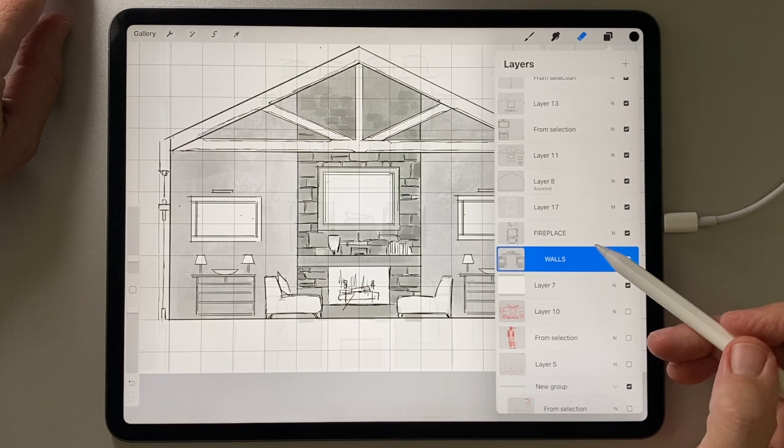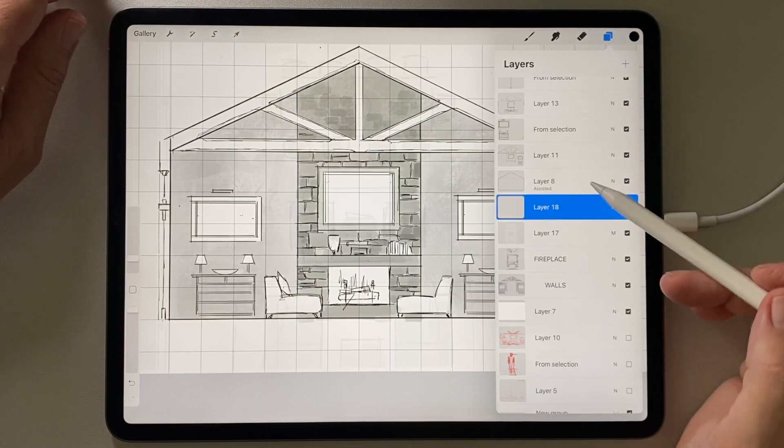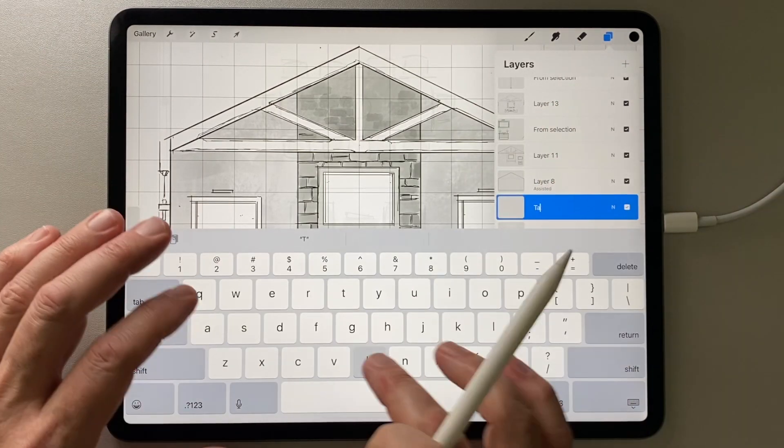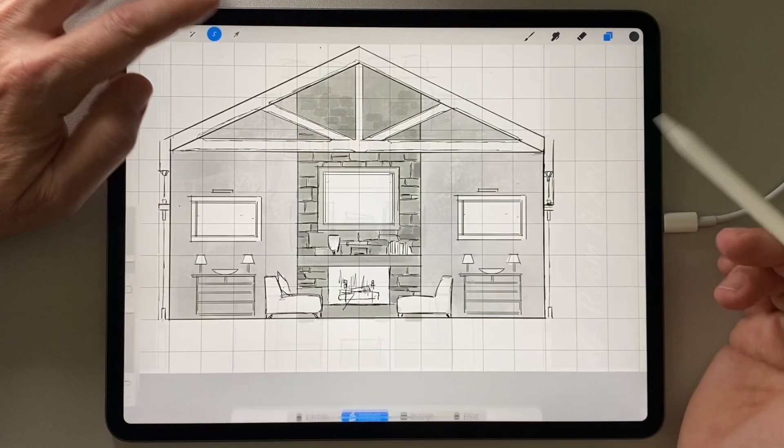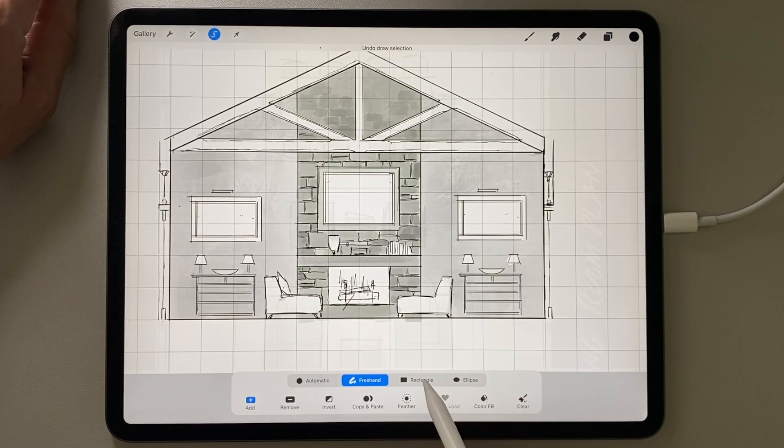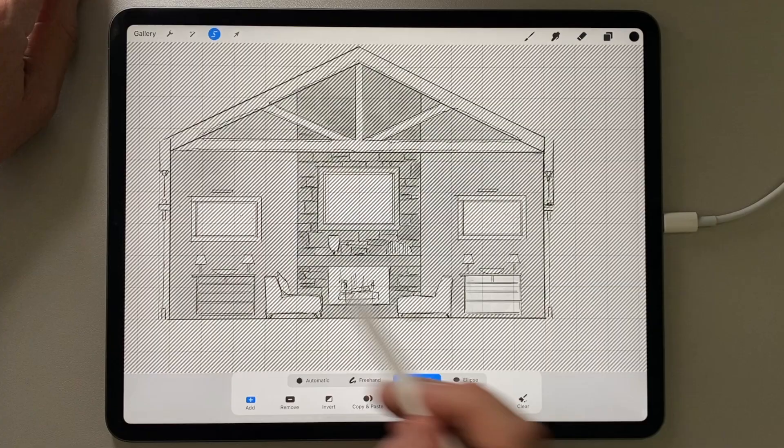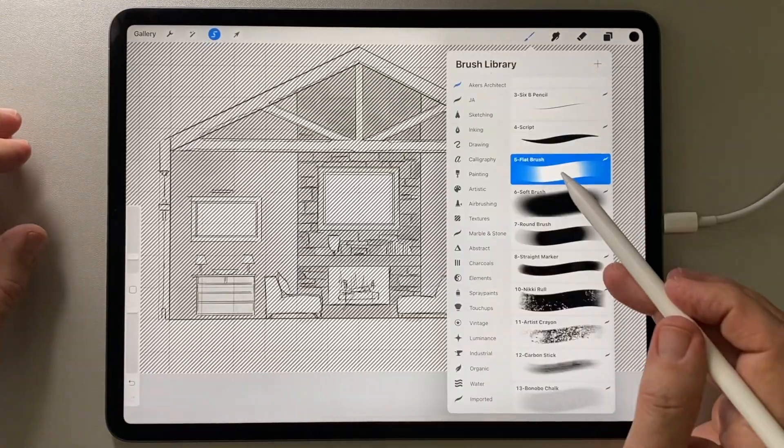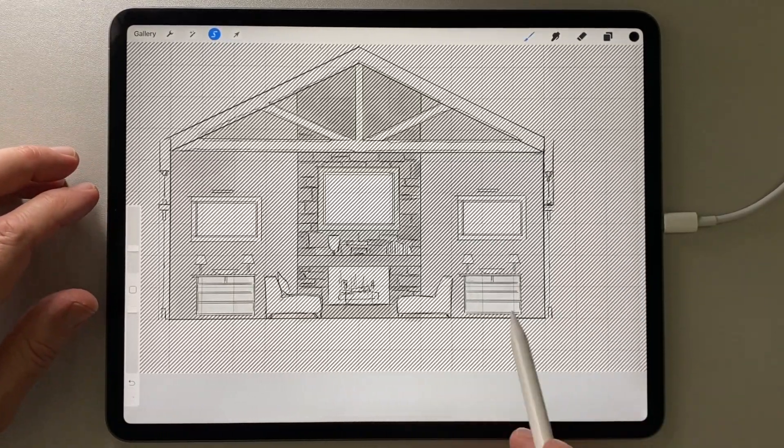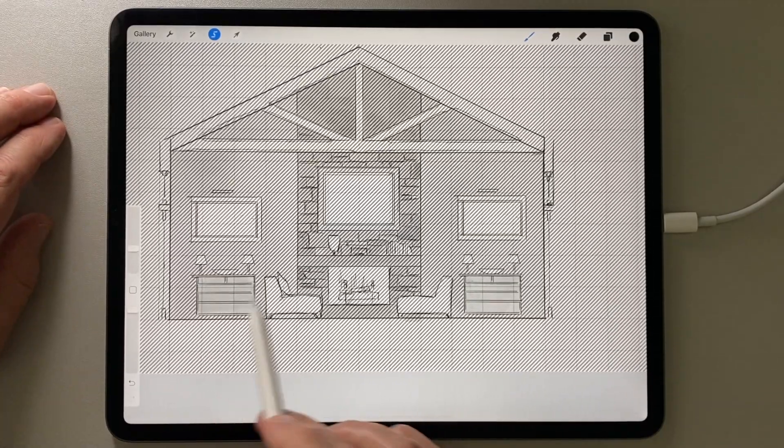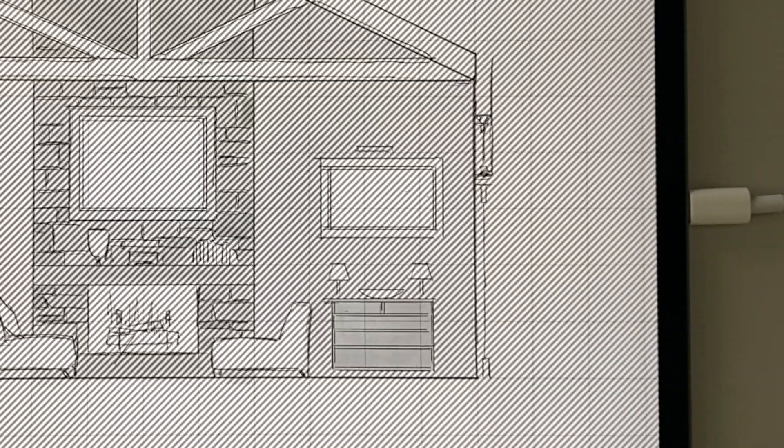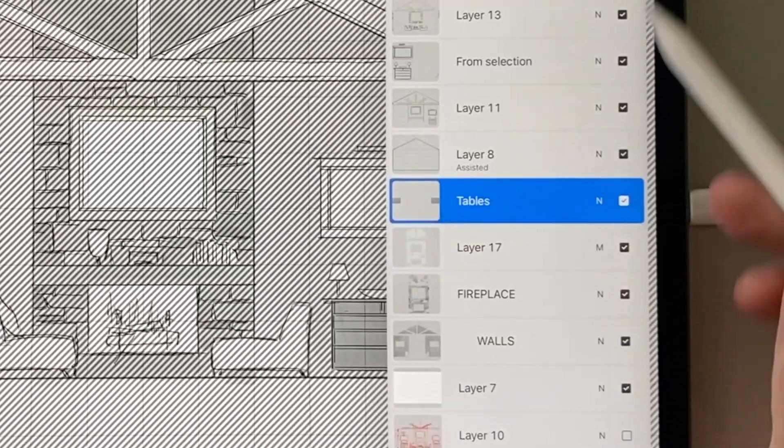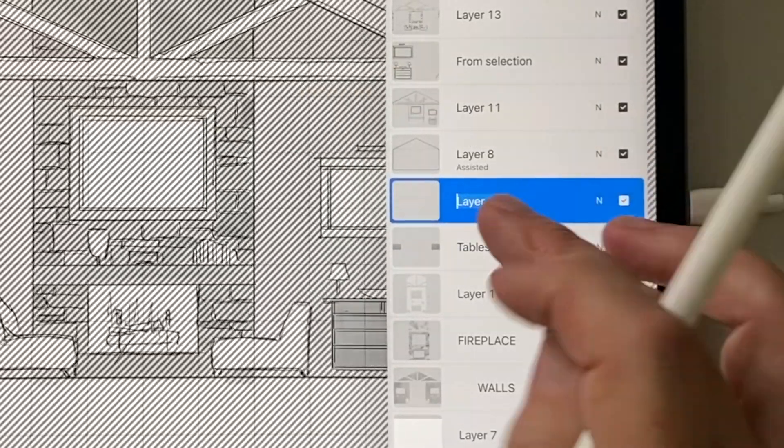Now I'm going to add a layer for the tables or the sideboards in the background. Back to my rectangular selection tool. And basically the same technique. If I zoom in here, you can see that I'm a quick wash. I'm making these a little darker than the background walls.